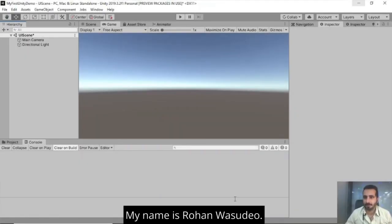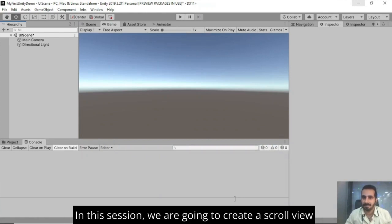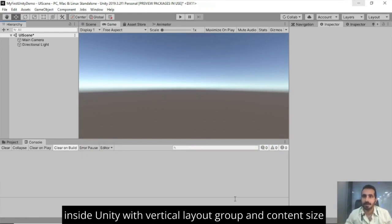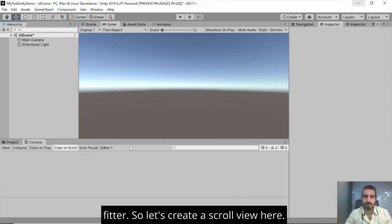Hi friends. My name is Rohan Vasudev. In the last session, we spoke about UI scroll view in Unity. In this session, we are going to create a scroll view inside Unity with vertical layout group and content size fitter.